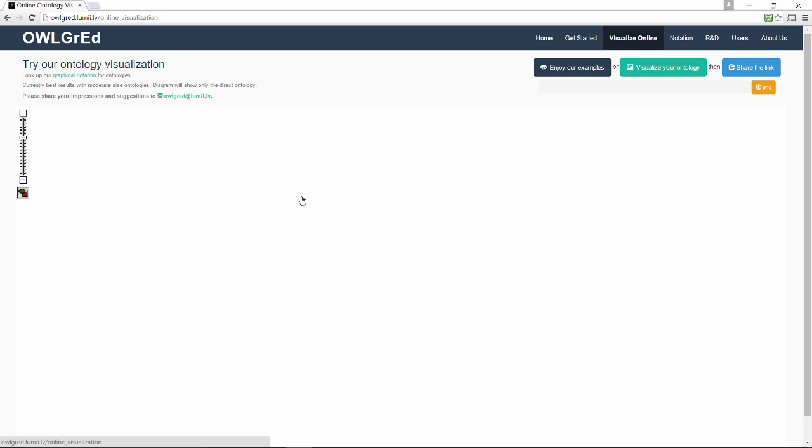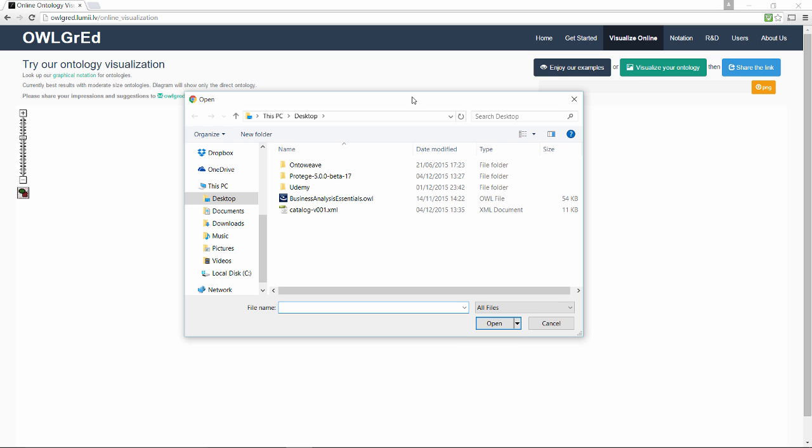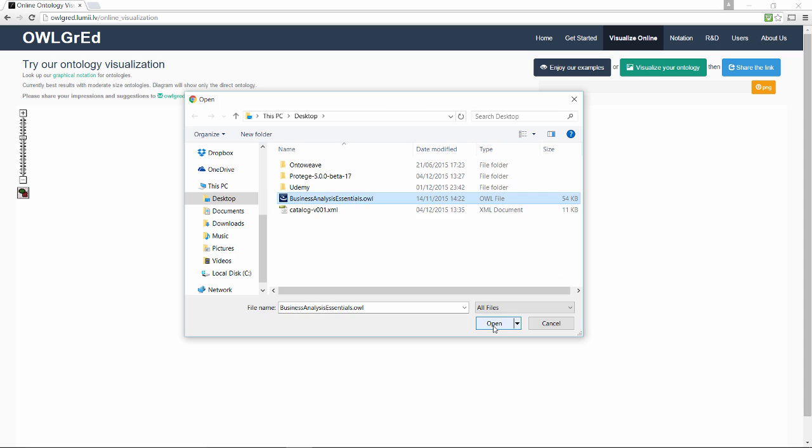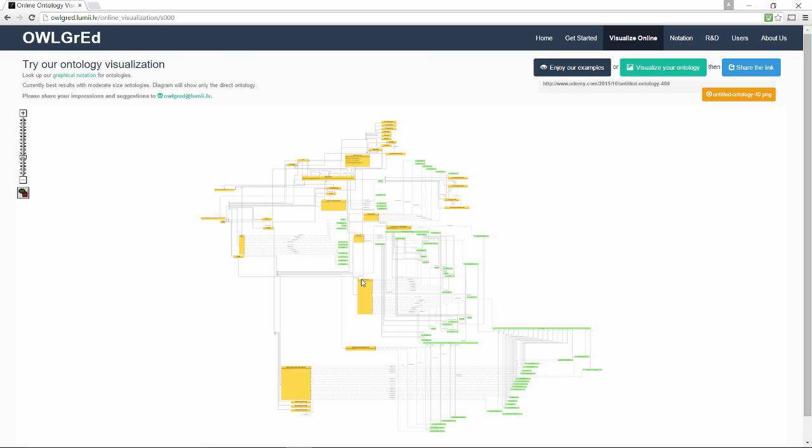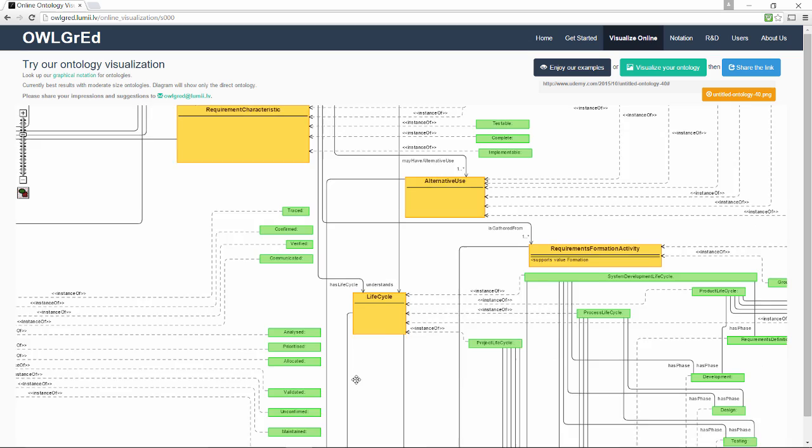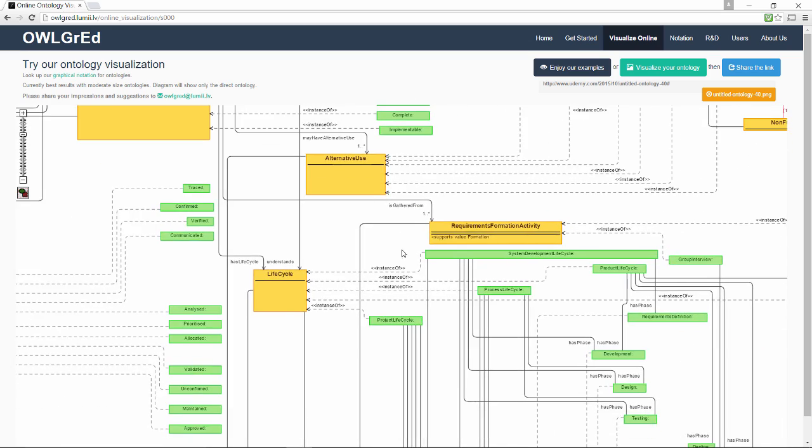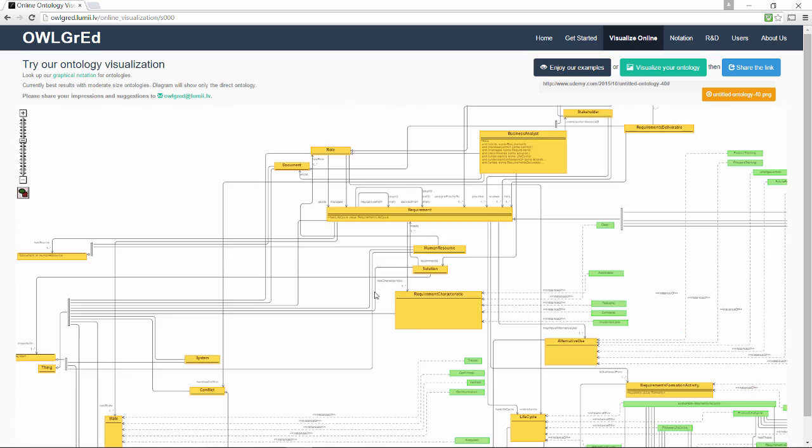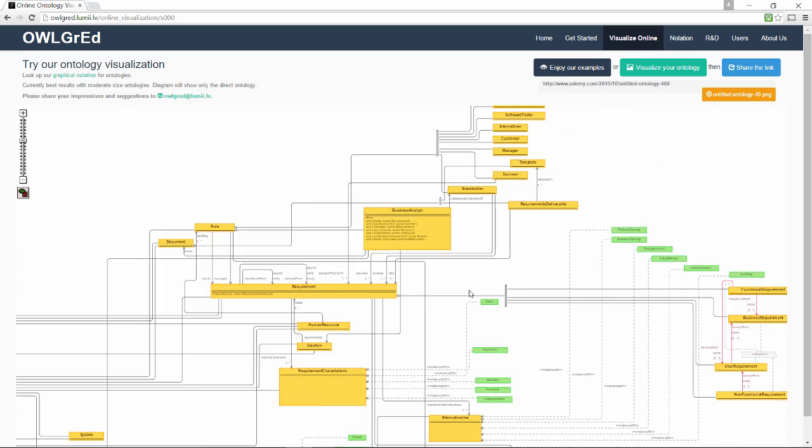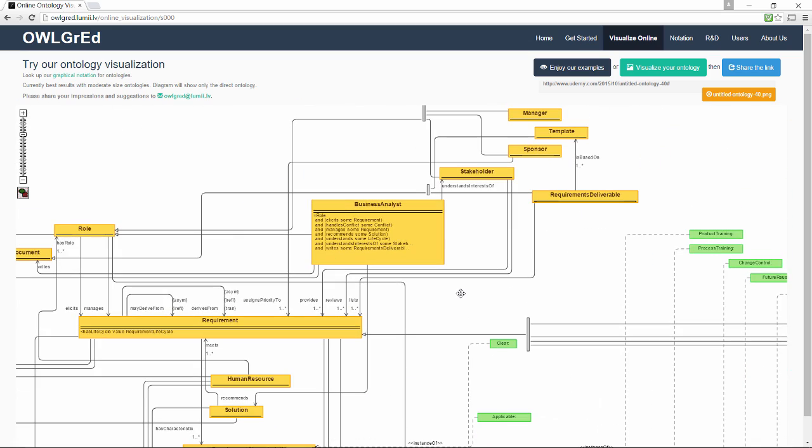I'm going to upload the Business Analysis Essentials ontology, and ALGRED generates for us a comprehensive map of our model, highlighting all of its classes, properties, and even individuals.